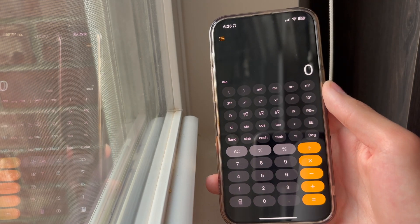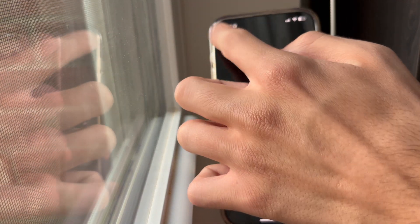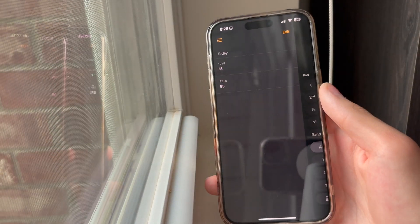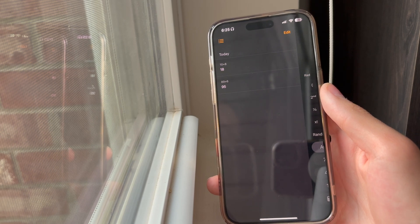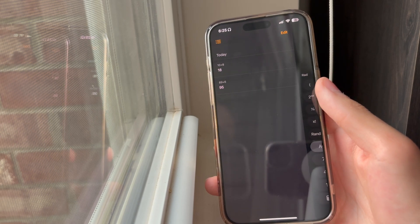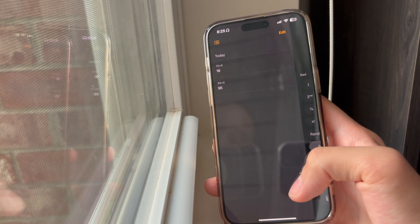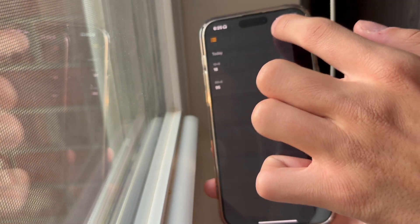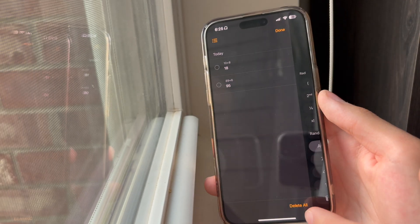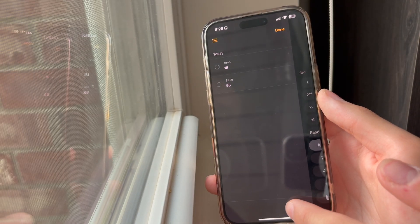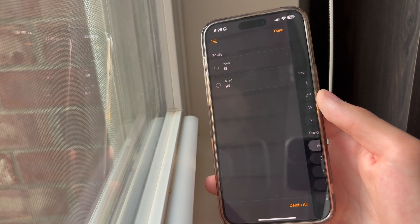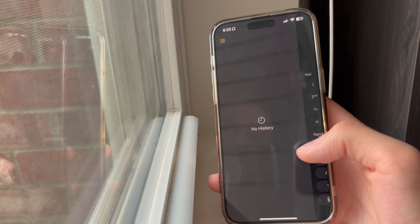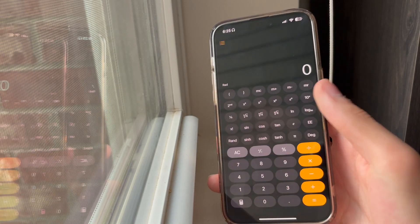I'd also like to mention that we now have a calculator history panel. You just tap in the top left and you will see all the calculations you've previously done. And if you click edit, you can just click delete all and your whole calculator history will be deleted.